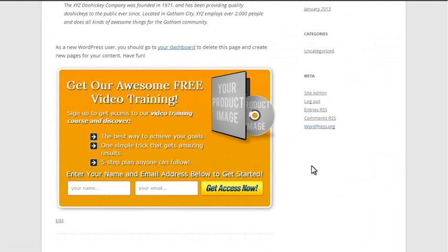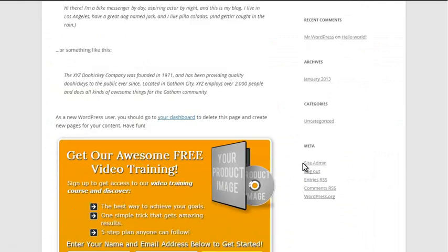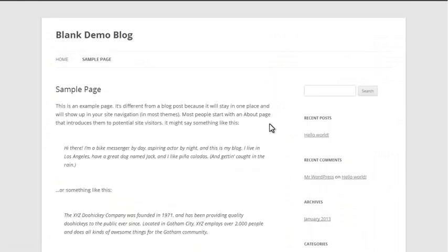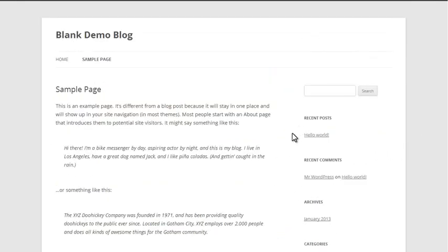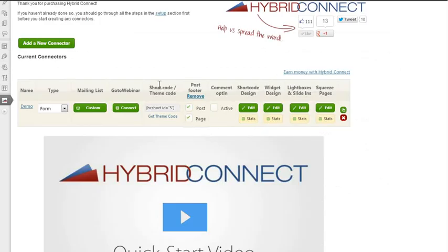We're not done yet. Let's place an opt-in form in the sidebar. I'm sure you've seen this, tons of blogs do this. An opt-in form in the sidebar so that anyone who comes to the site sees your free offer and can get on your mailing list.